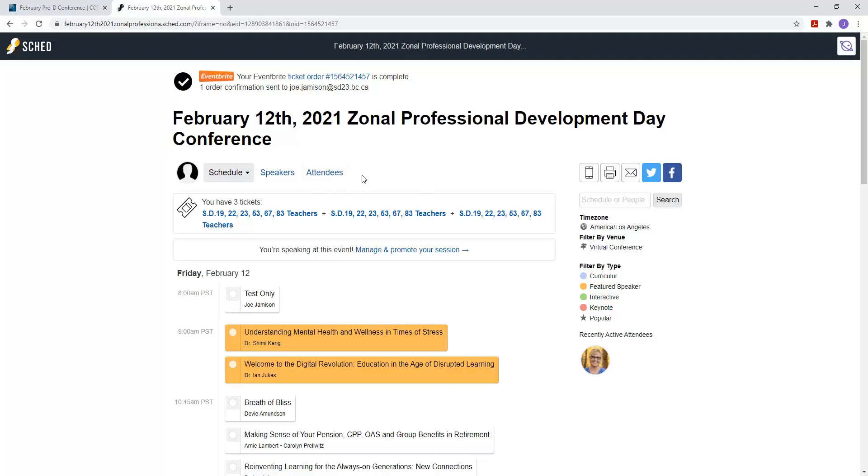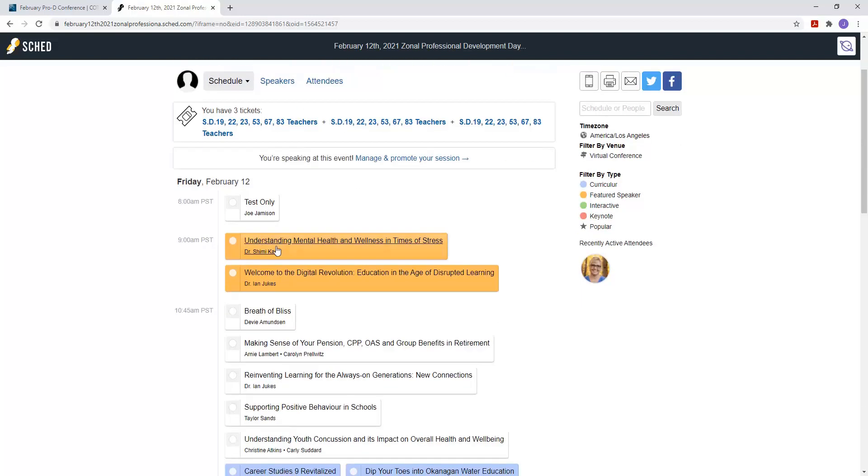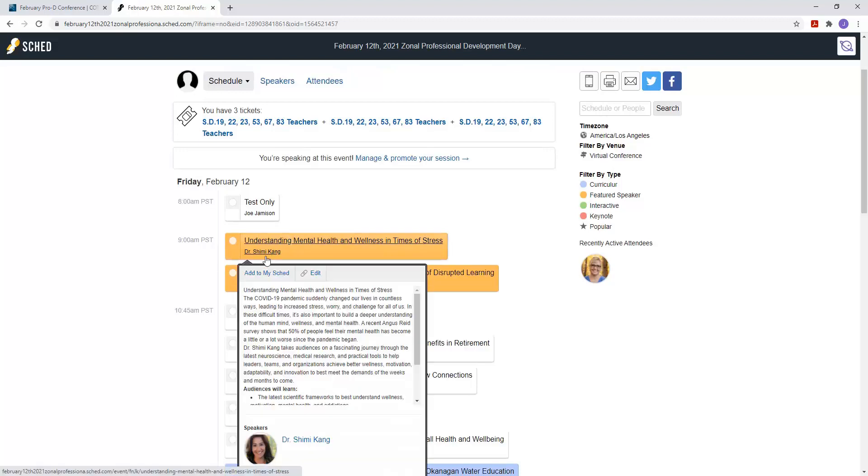Okay, so once you get here what you're going to do now is check the sessions that you want to go to. And there's different ways you can look at this. So if you just go down now it gives you just the title and the person as well. If you mouse over it, it'll give you a bit of description.